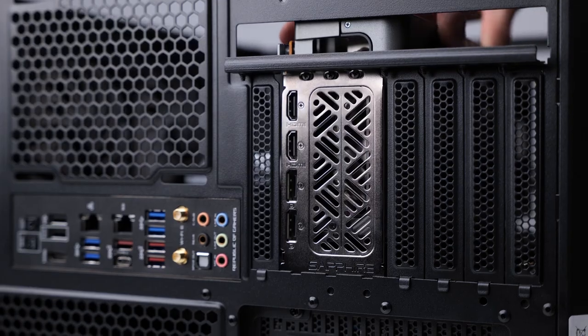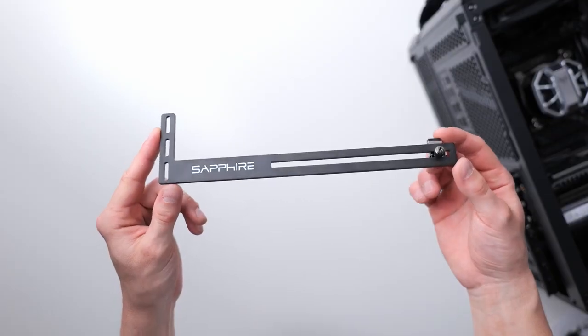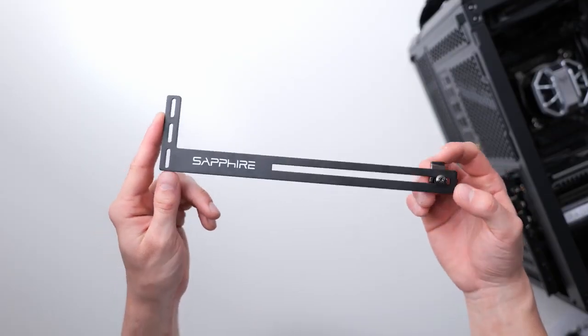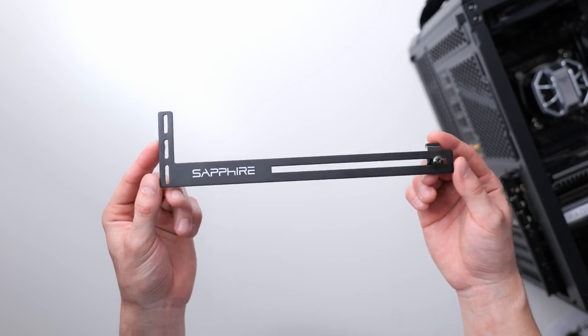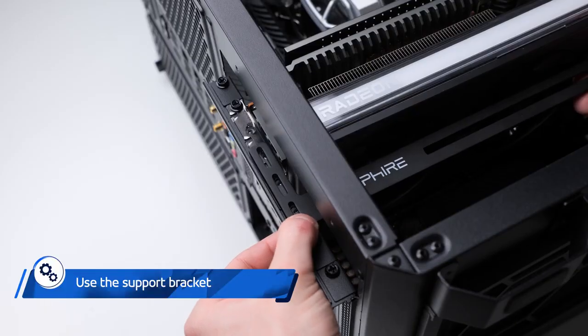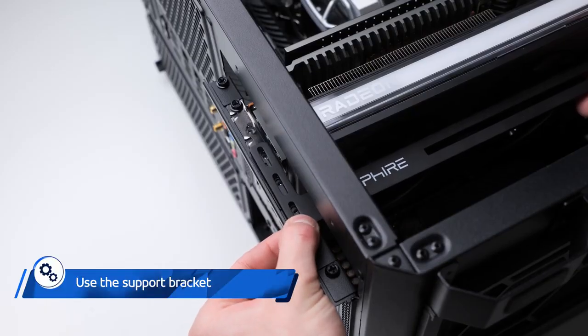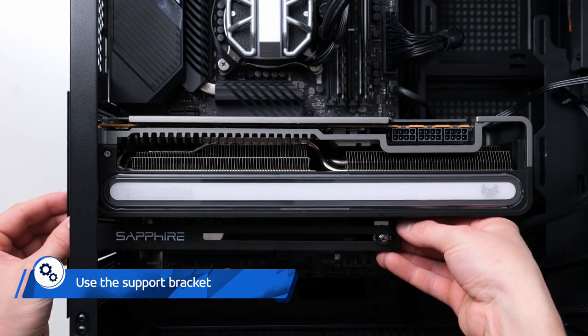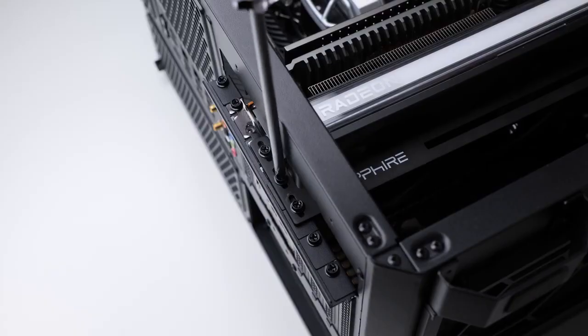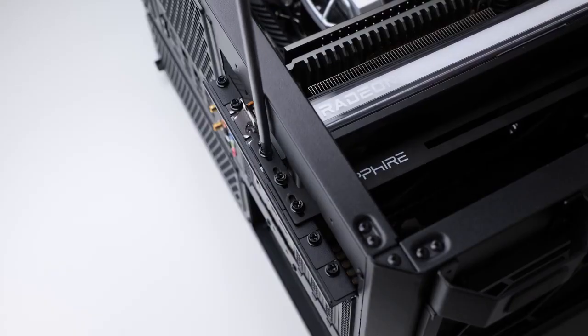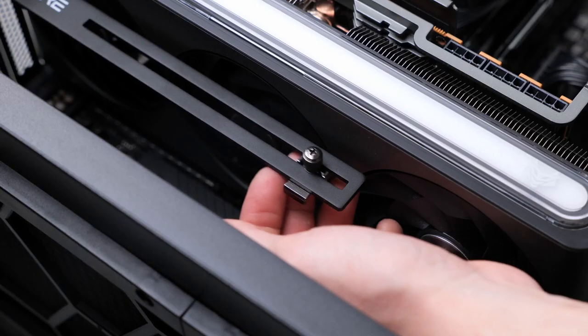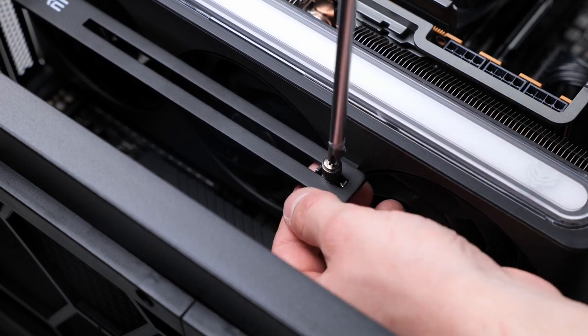To prevent the graphics card from sagging, you are also provided with a sturdy support bracket. Align it with the expansion slots so that it rests directly underneath the card, and then use the screws to fasten the card. With the bracket in place, you can also adjust the support on the right side of the bracket.